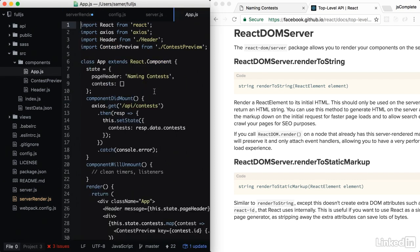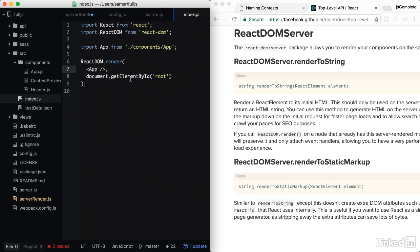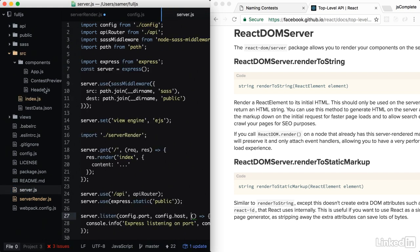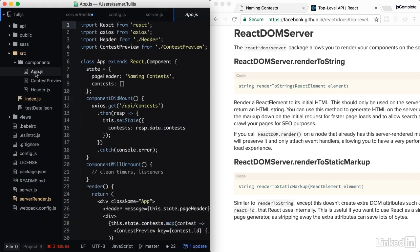The code of this component right now is not very friendly for server render. And what we need to do, we want to make this component able to render the contests using initial data here. So let's go with initial contests. And by default, we can pass this as an empty array here.